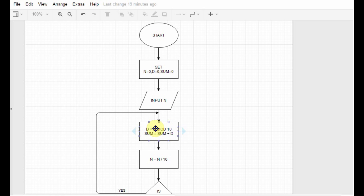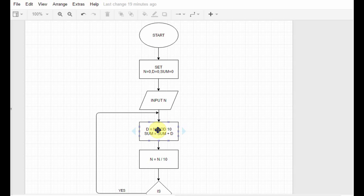n means the number input by the user, which in our case is 165. So d equals 165 mod 10 — whatever is the remainder of that division gets stored in d. If we do 165 mod 10, the remainder is 5, because 10 times 16 is 160, and 5 is left. So 5 will be stored in d.